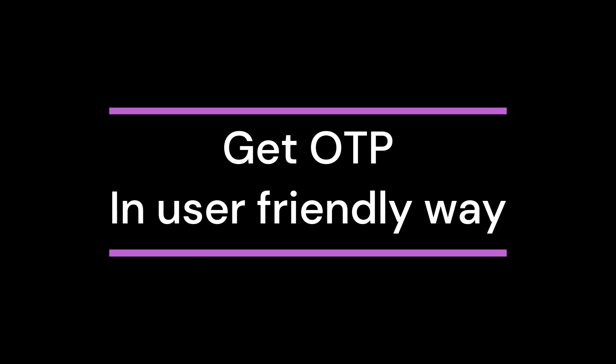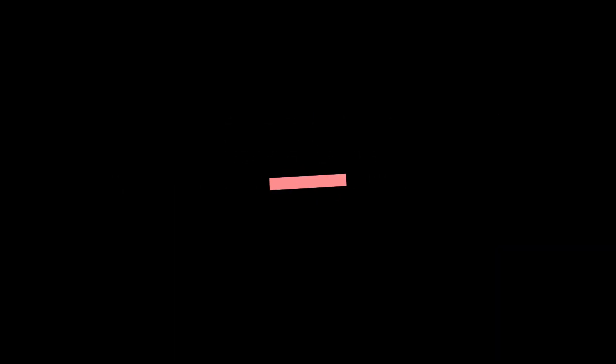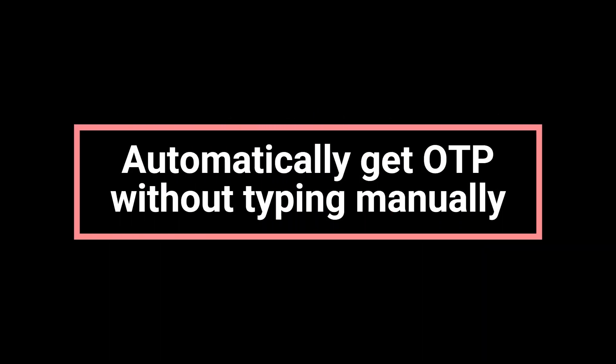This package helps us to automatically retrieve the OTP from Android devices, which then we can populate in the OTP field and perform authentication without asking users to type the OTP manually.